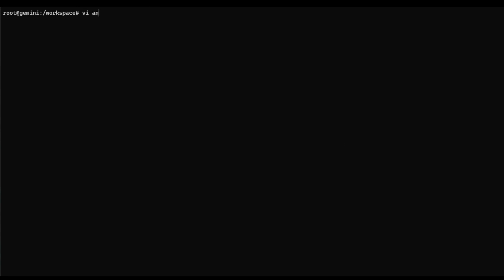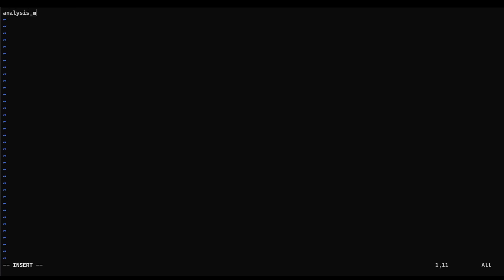So in this case, we can create a new analysis configuration file. We'll call that analyze.yaml. And similar to before, we can specify what models we want to analyze. In this case, we're still going to look at BERT large. And here now we can specify the constraints that we need the models to meet. So in this case, we have a PERF latency. And let's say we have P99. And our max value for that is 50.